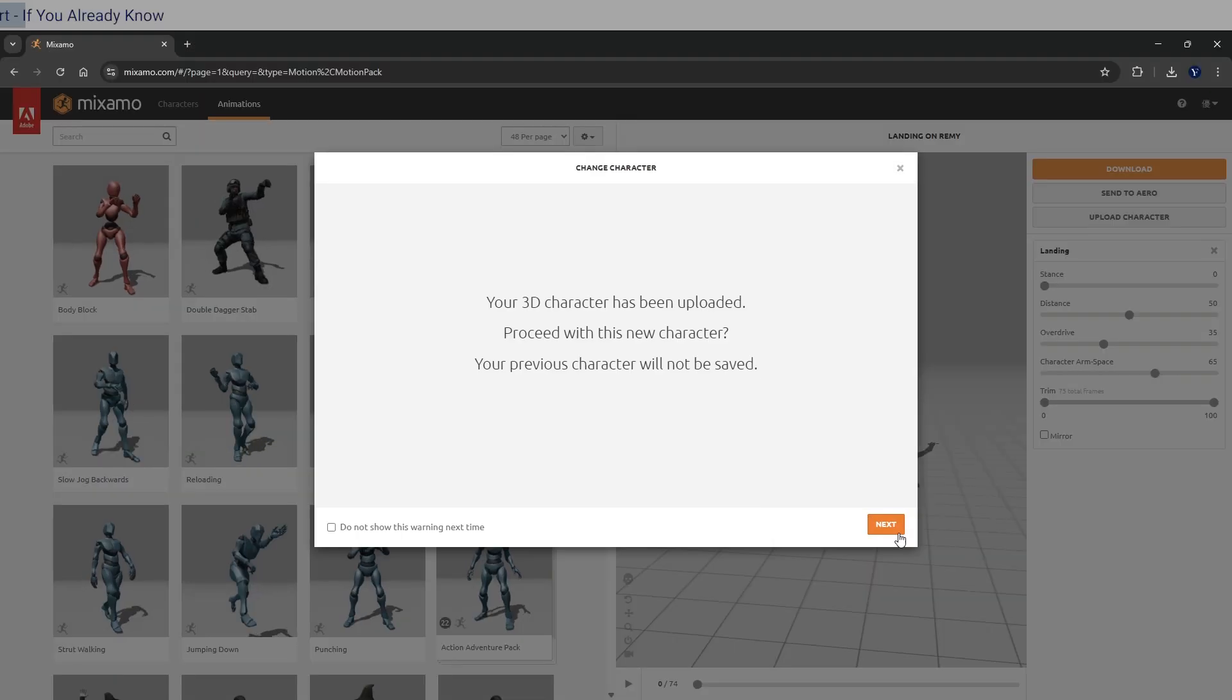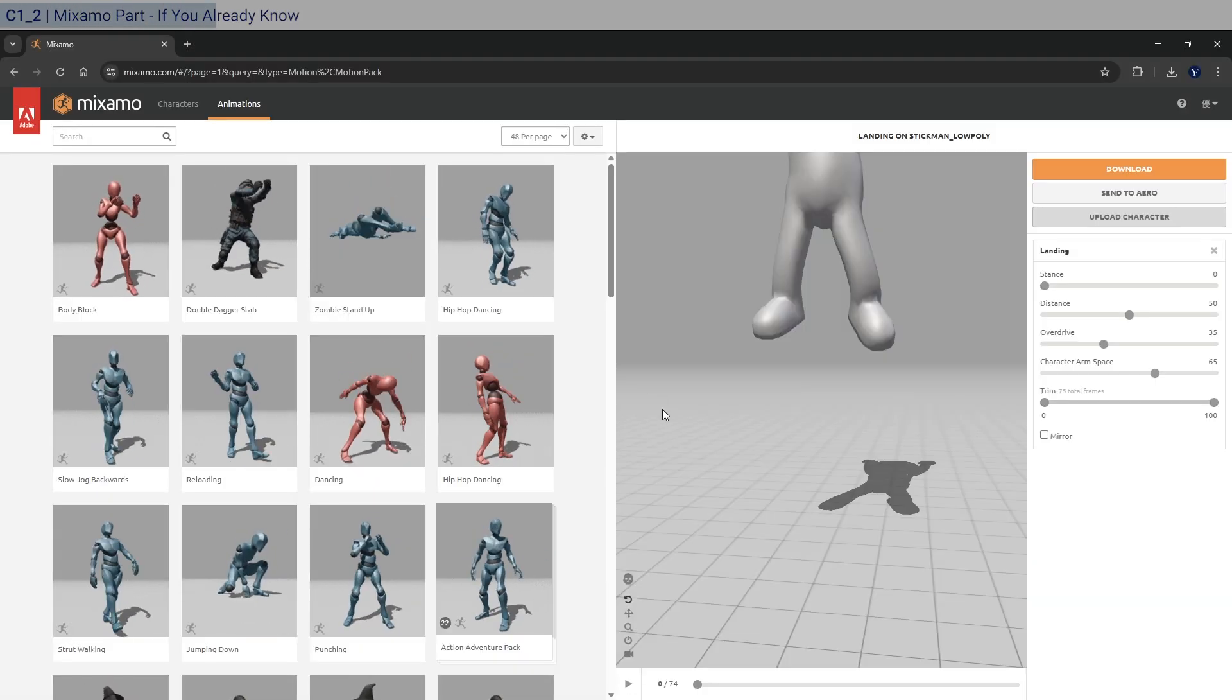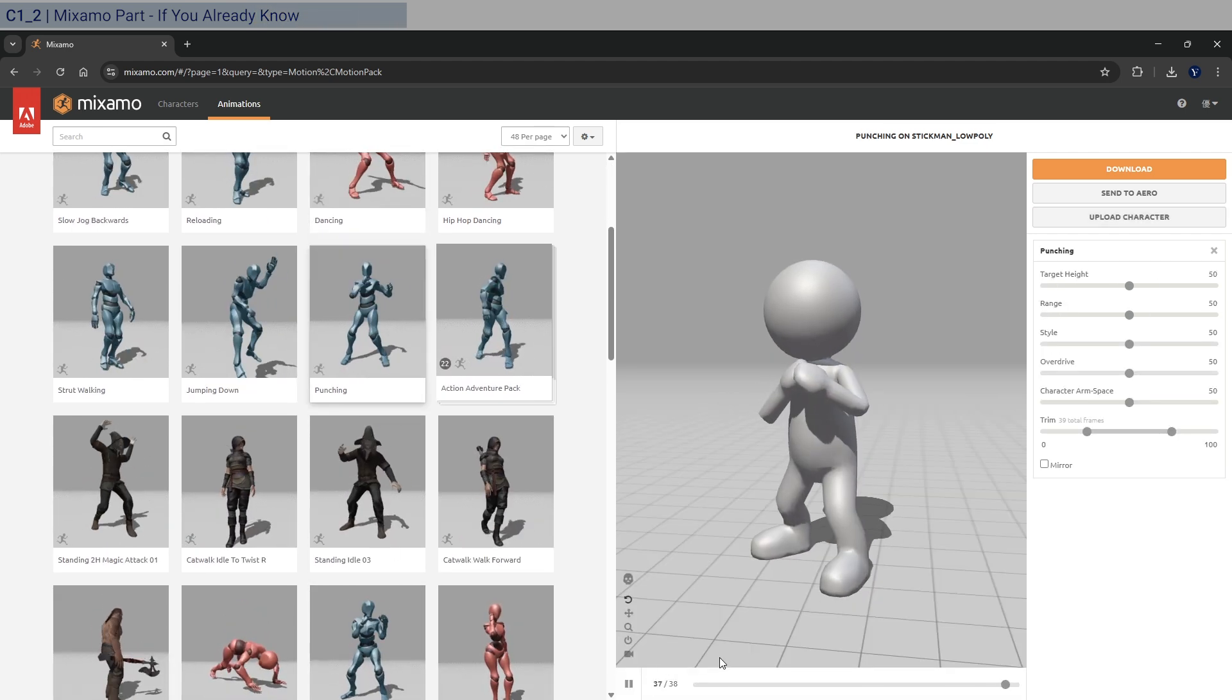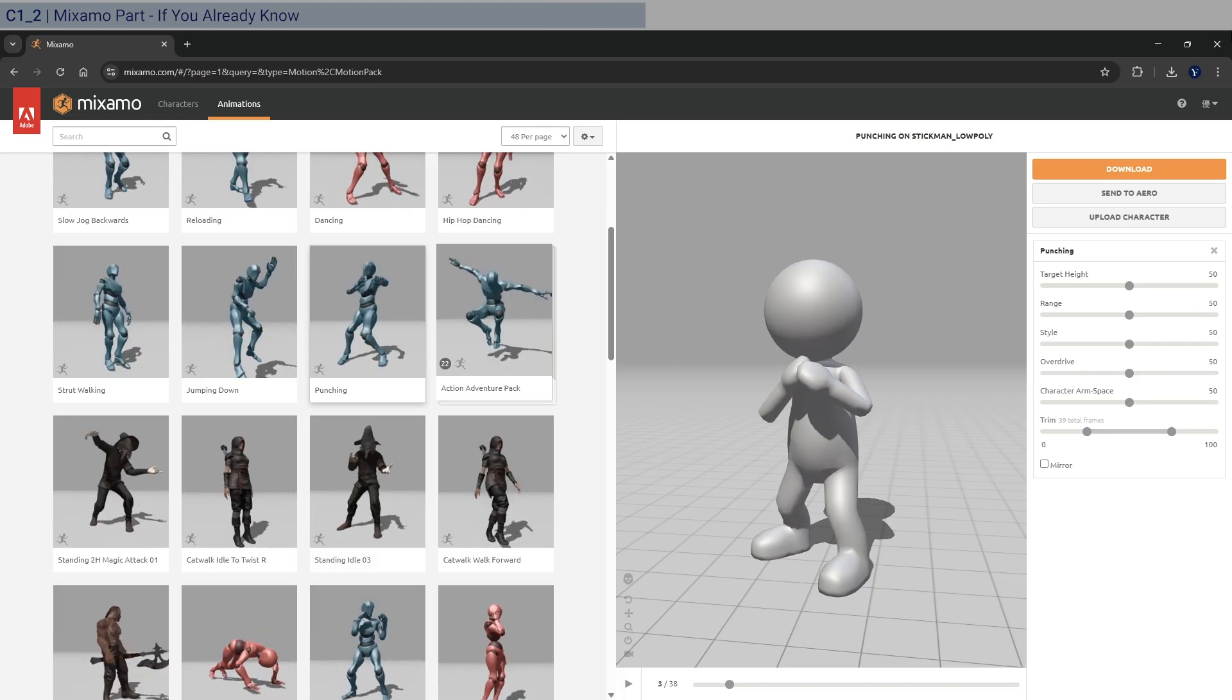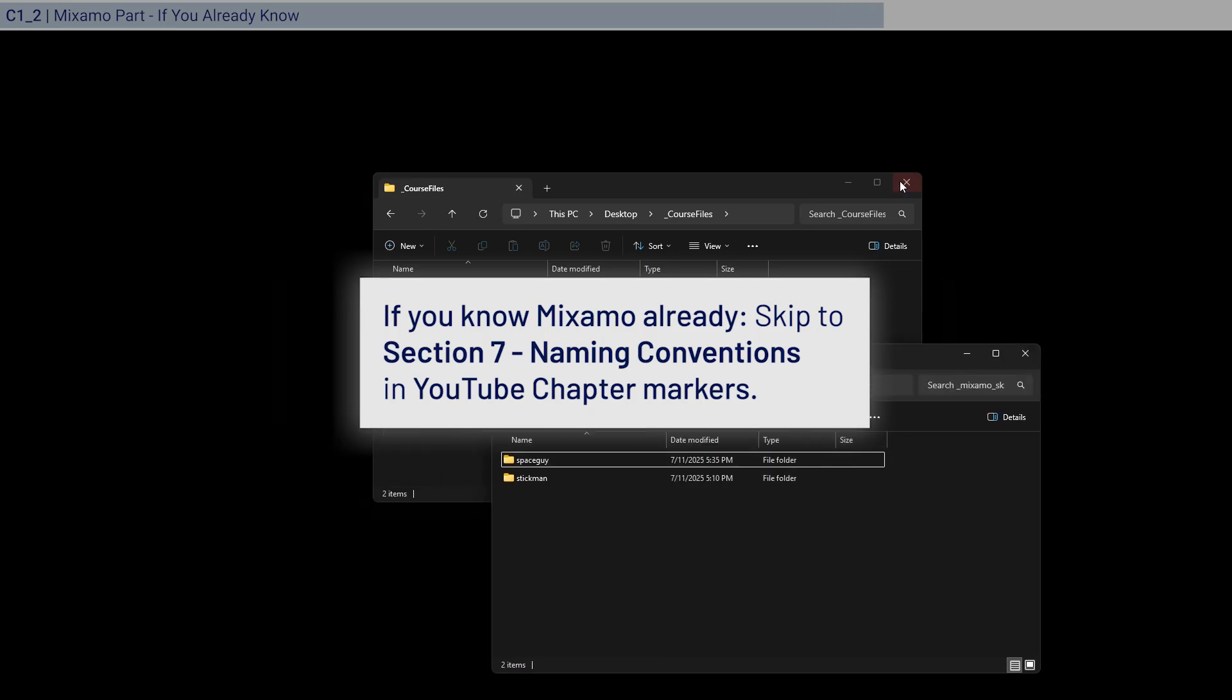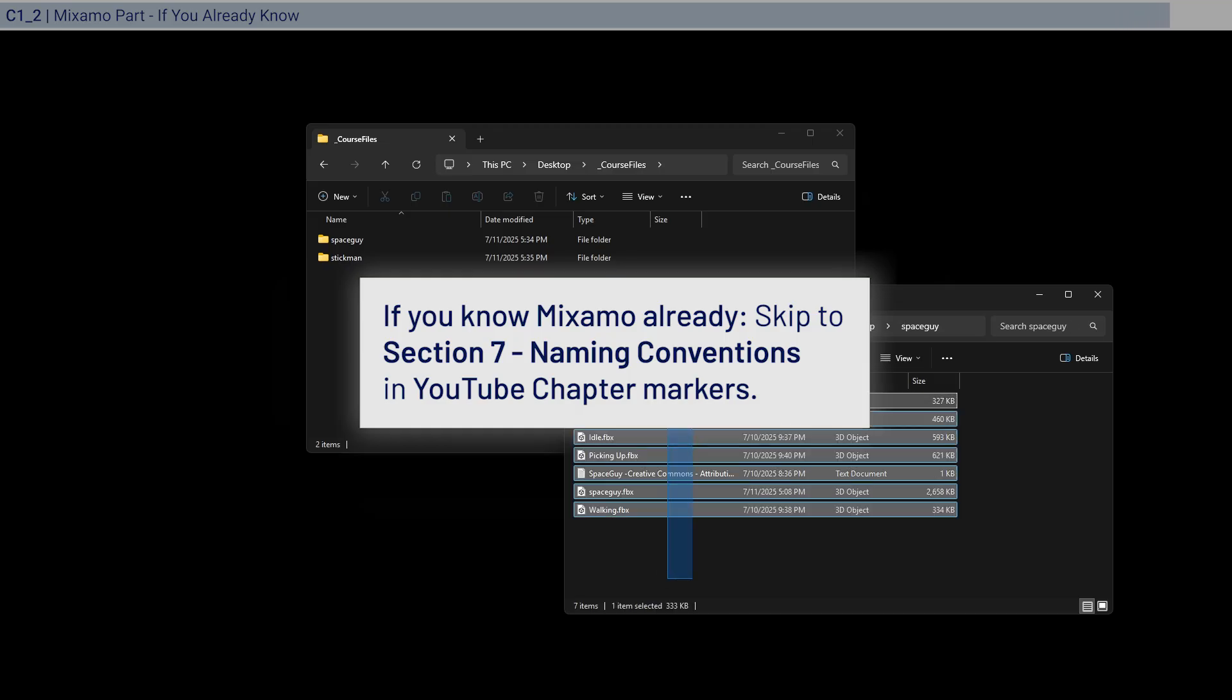All right, hopefully I've convinced you to give characters a shot in Unreal Engine. Why don't we get started with the practical side of the course. So I'll be covering right from the very basics, including how to use Mixamo. If you already know how to use it, you can skip ahead to where I have downloaded the files from Mixamo and see which ones I have downloaded. And that'll be enough. Otherwise, let's continue.